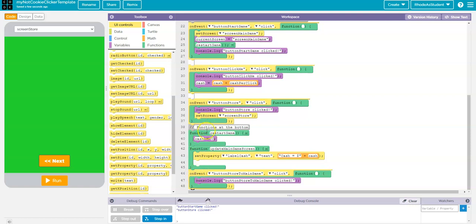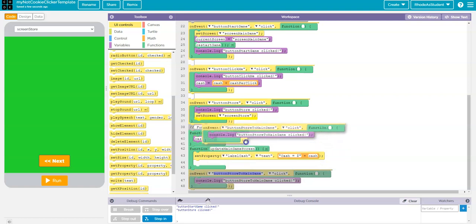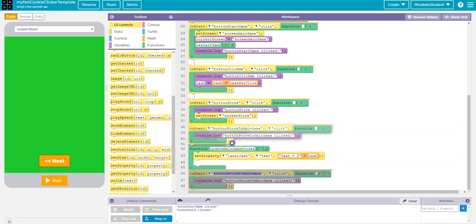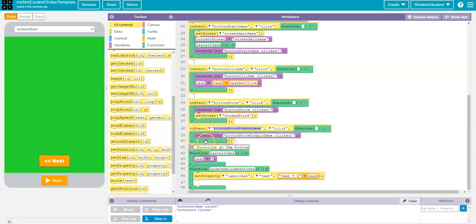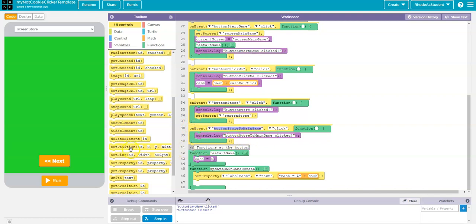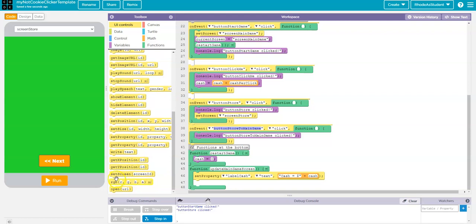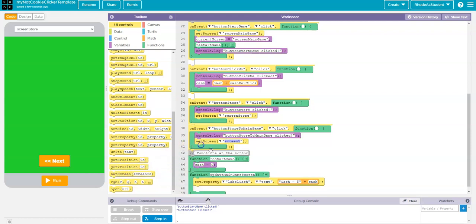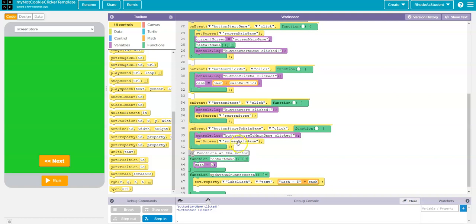I don't want it to be on the bottom because I want my functions to be at the bottom. So, again, I'm going to grab by the semicolon at the bottom of the block. And I'm going to click, drag, and drop it up to its proper location. This button is supposed to go from store to main game. So, then I'm going to set screen. And I'm going to set the screen to be screen back to main game. So, that's going to take me back to the main game.